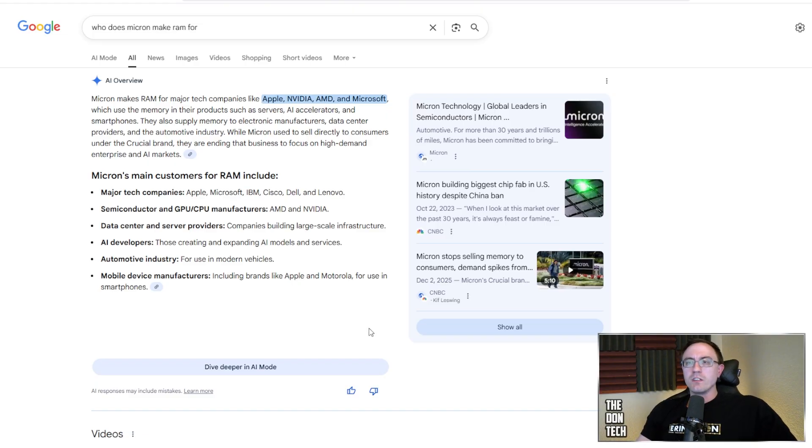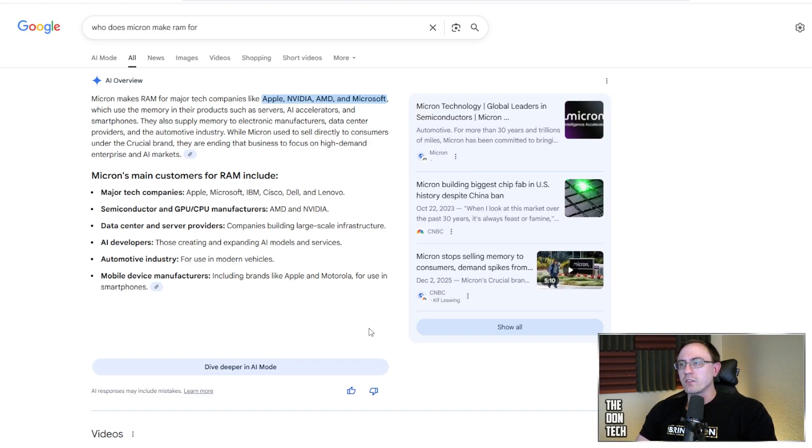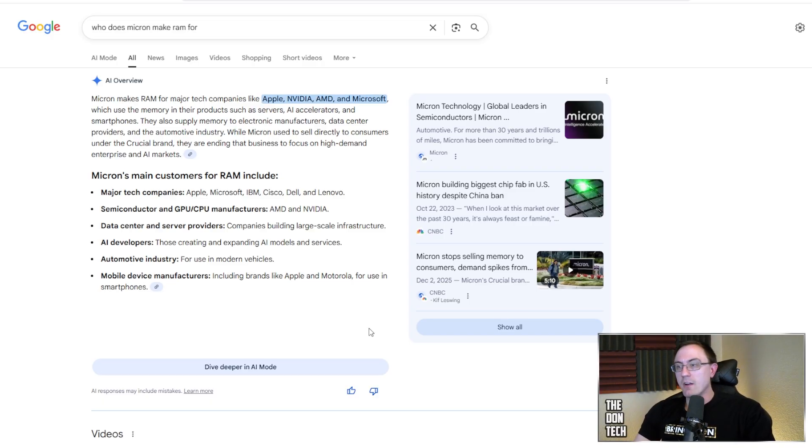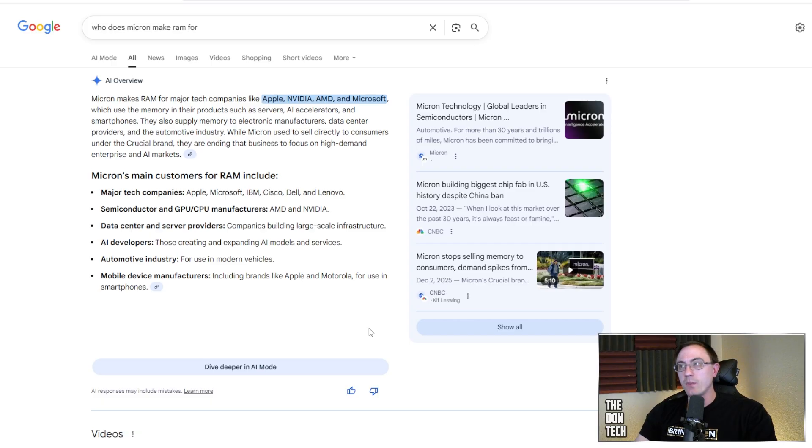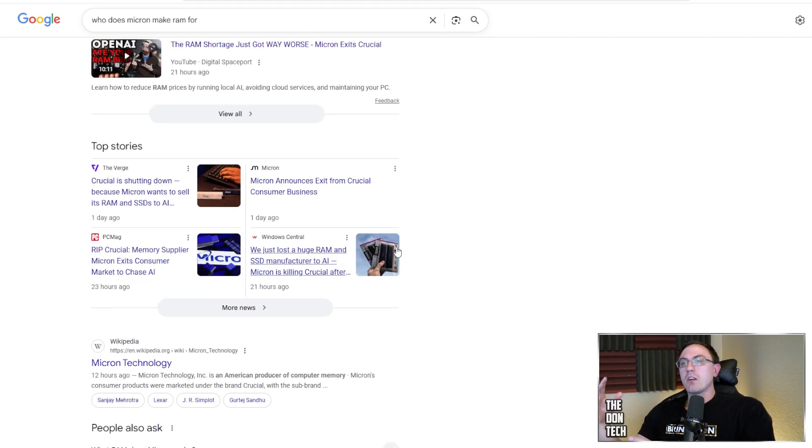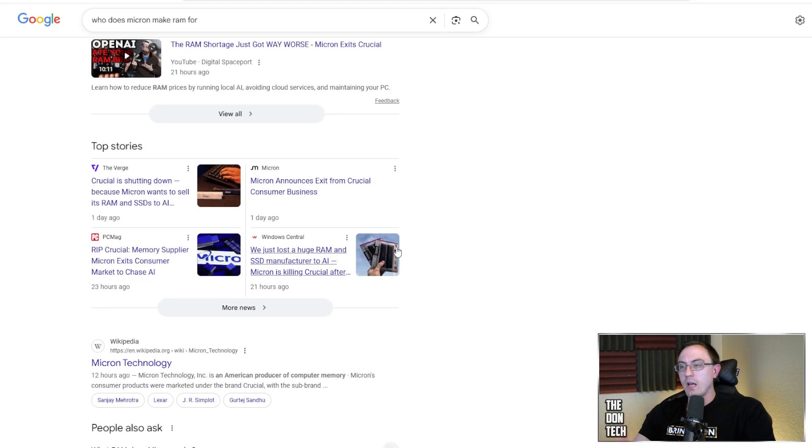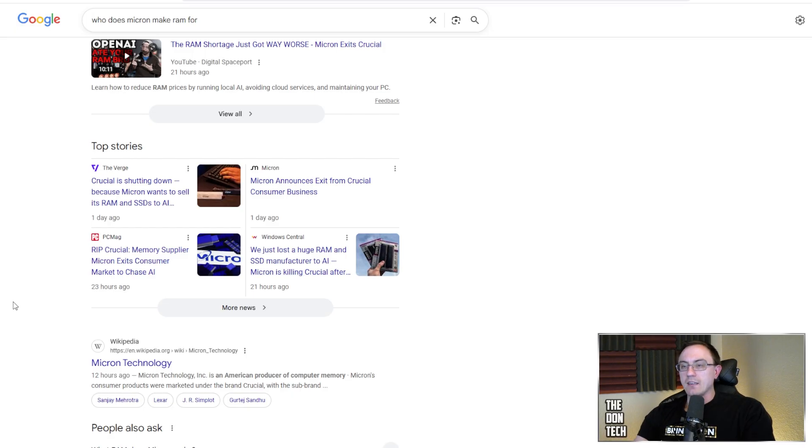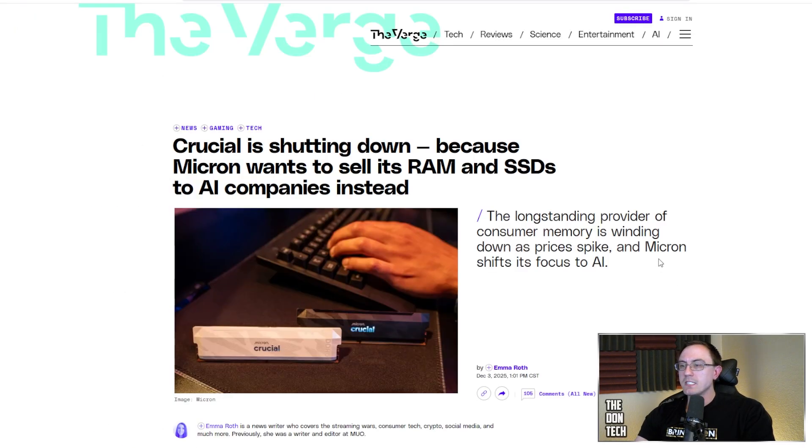Micron recently decided to get out of the game after quarter two of 2026 and focus solely on AI. And they're a big player. They make a lot of RAM for a lot of different companies. Micron has usually been relatively stable. I know that they focused with crucial a lot. And it's one of those things that they were a good player in the game. They were focused on stability, reliability, and they're shutting down. And so they just want to sell it to AI companies instead.